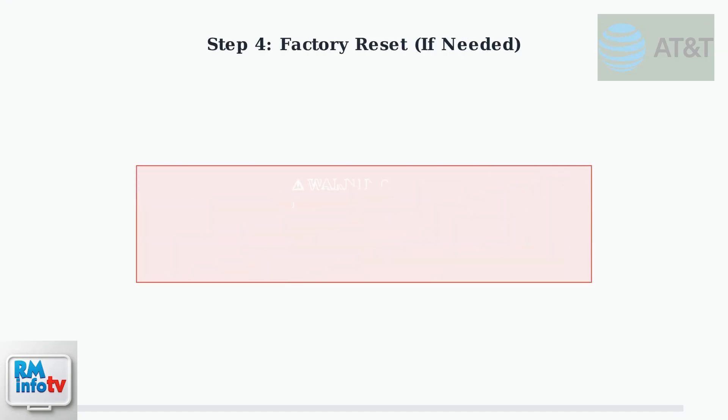If problems persist, you can try a factory reset. However, this will erase all your custom settings, including Wi-Fi passwords and port configurations.